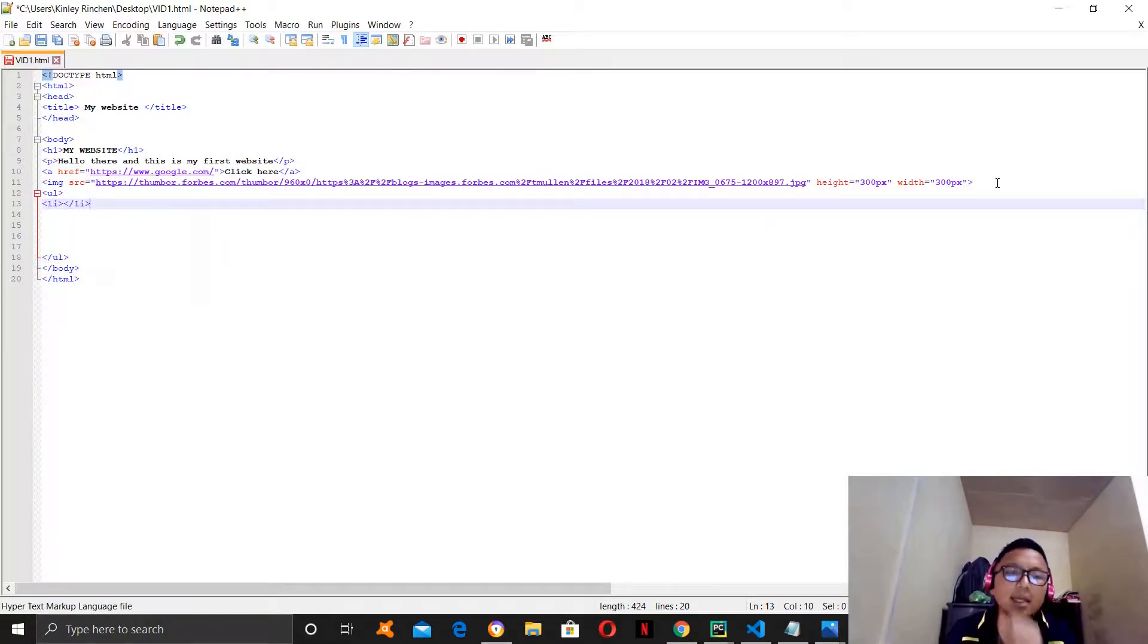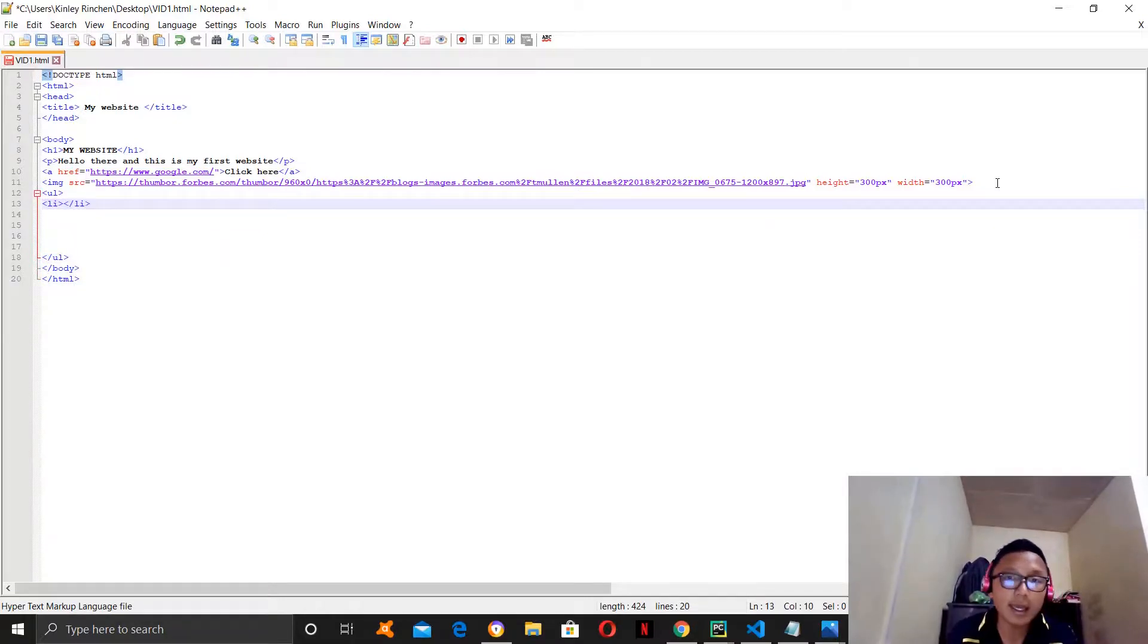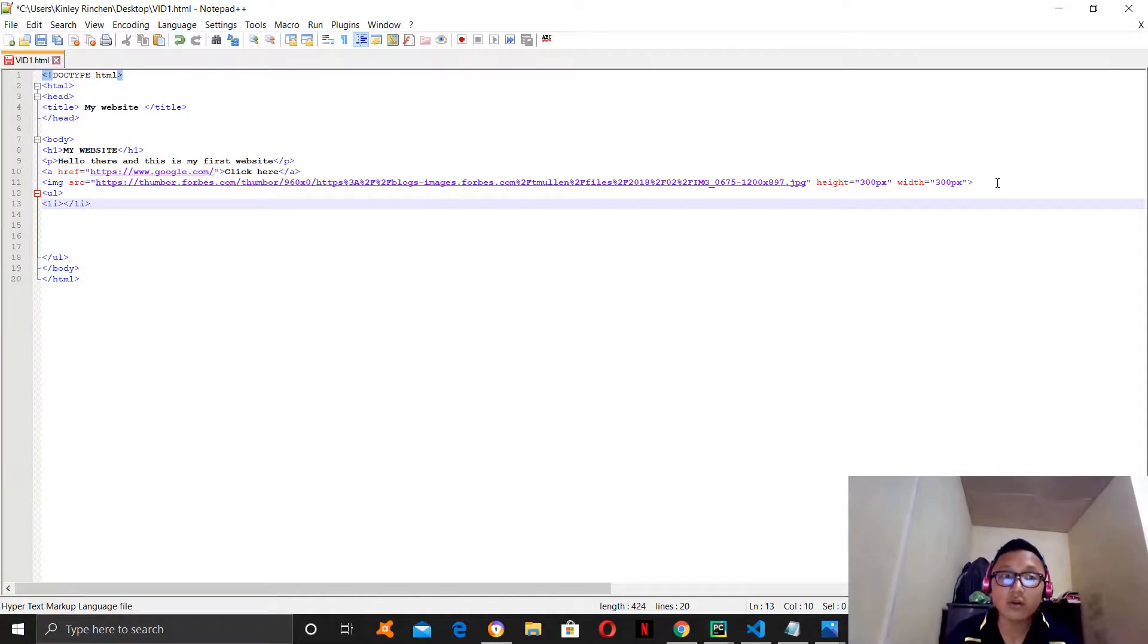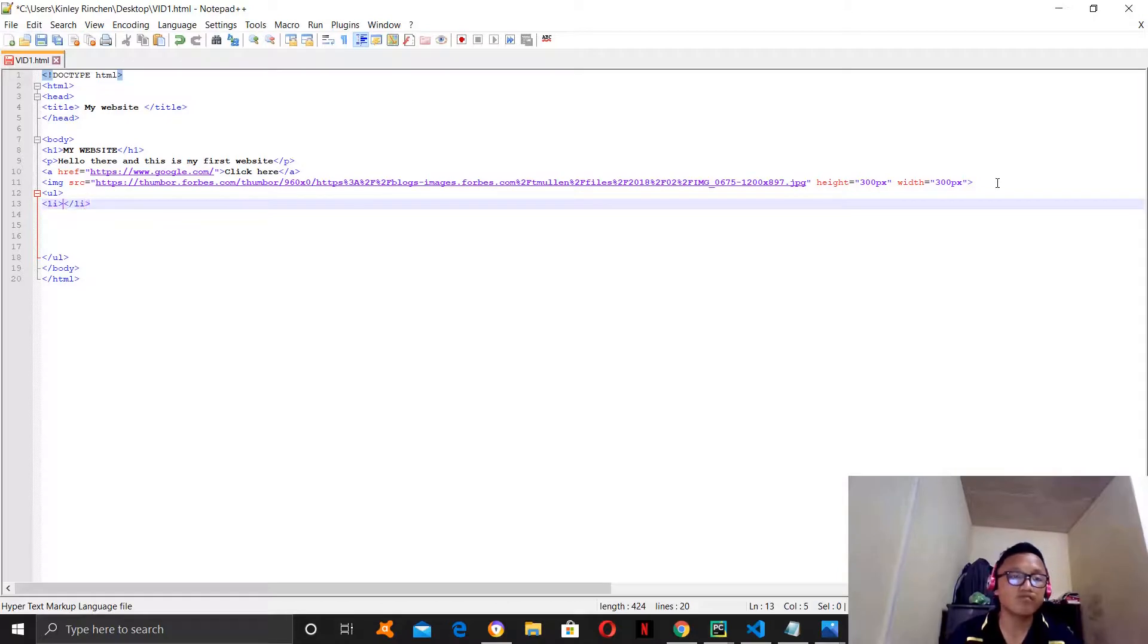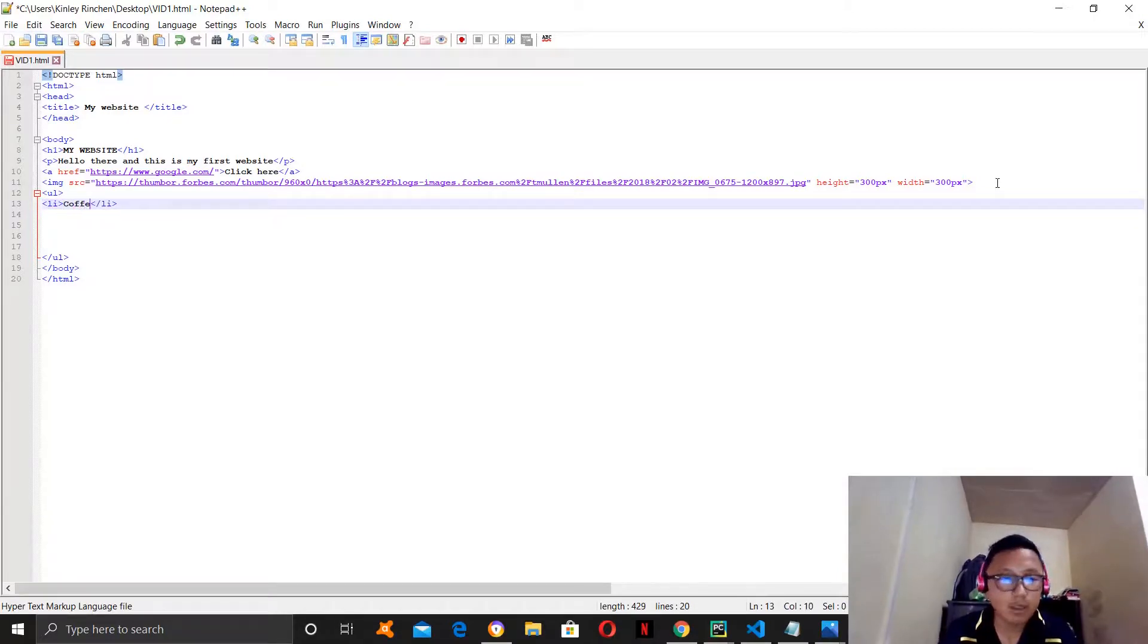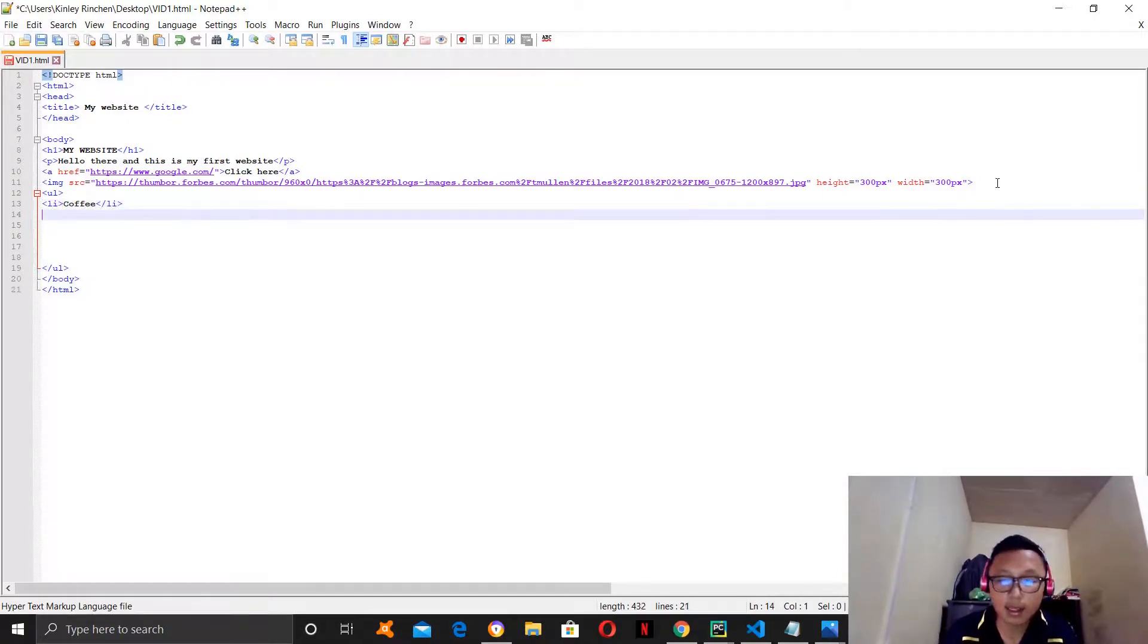So, let's say we're making a drink menu. Let's say it's coffee.